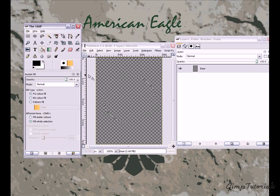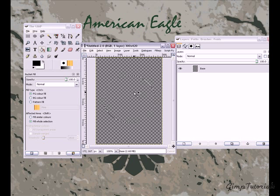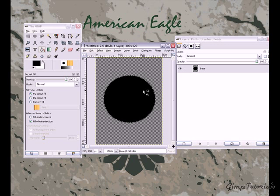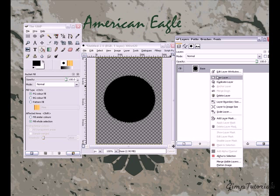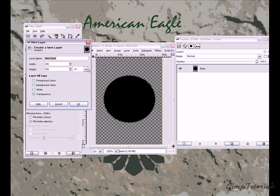My button is going to be black, so I'm just going to fill it with a black color. Then I'm going to create a new layer and make it the outline.